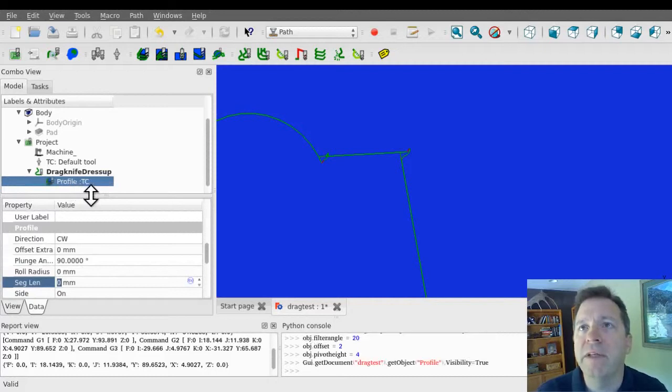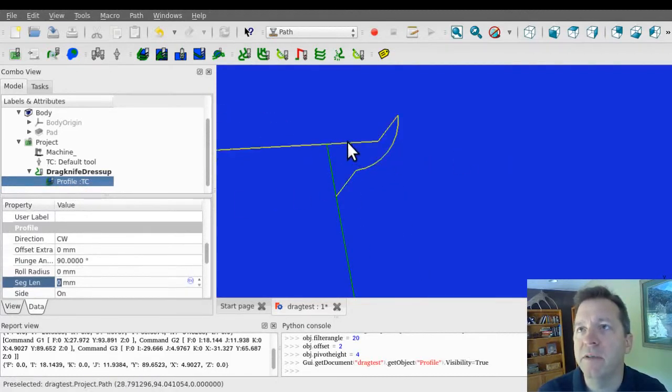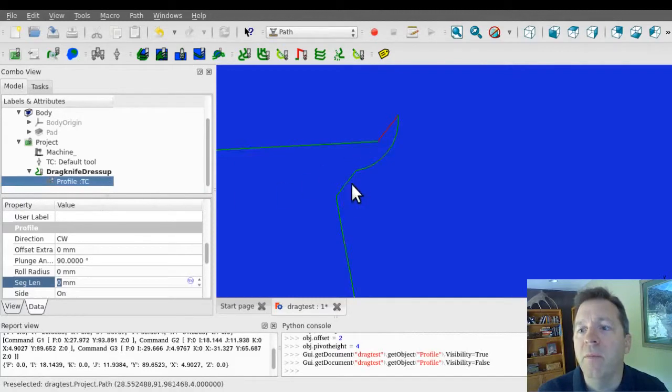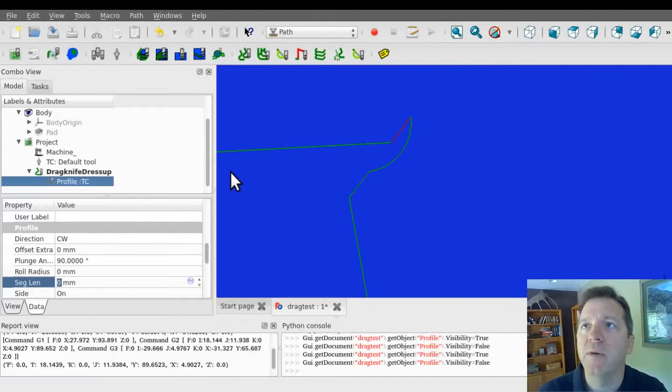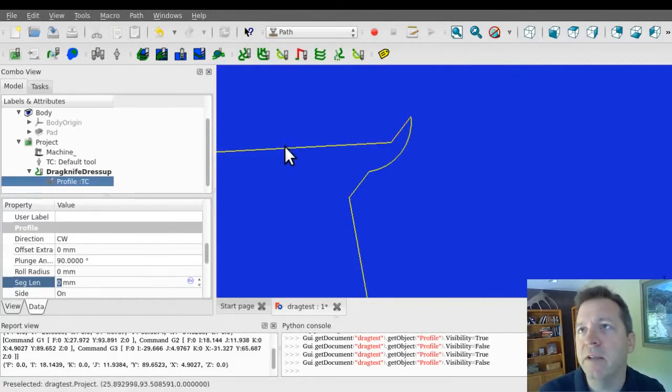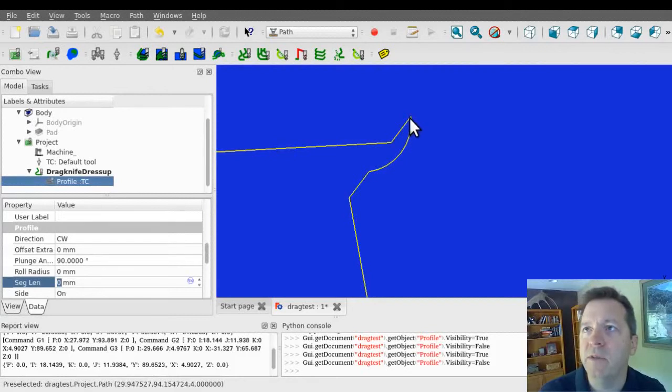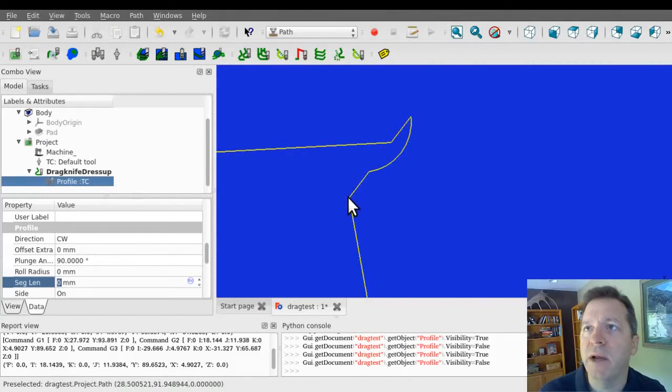If I toggle it on, you can see that the original path is still here, but the dress up operation has made a modification to it. So I'm going to leave it toggled off right now and now you can see that the line continues on and then rapids up to a pivot height, rotates around that point and then plunges back down in.